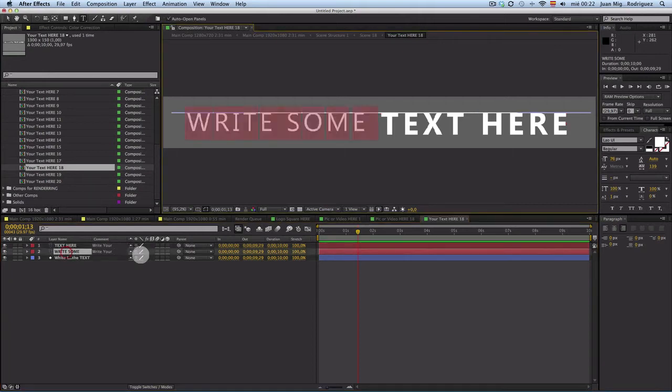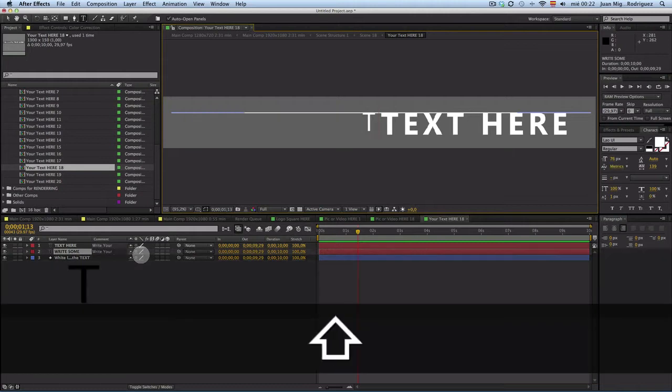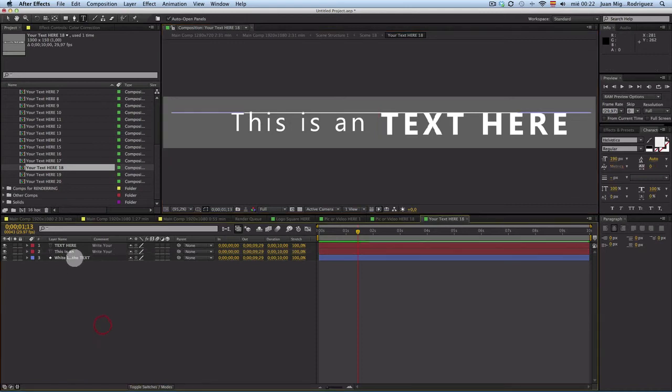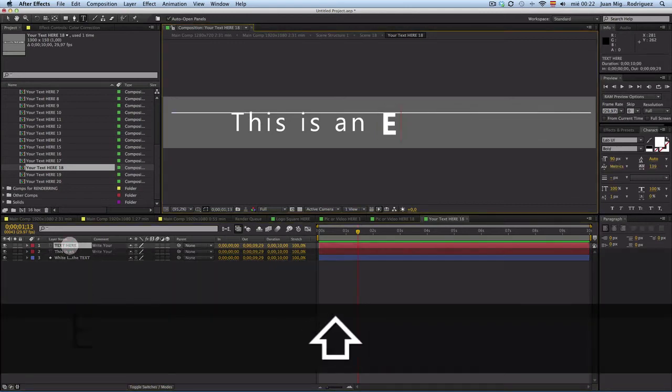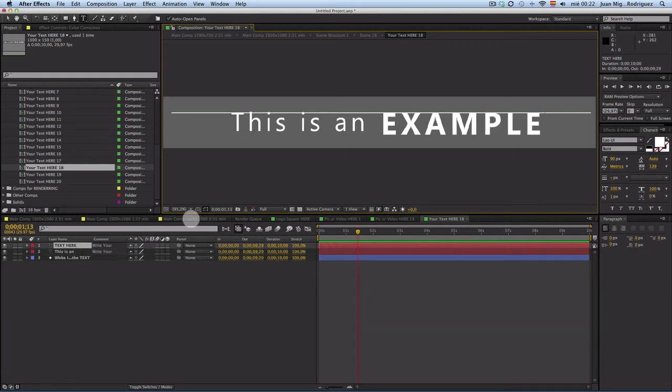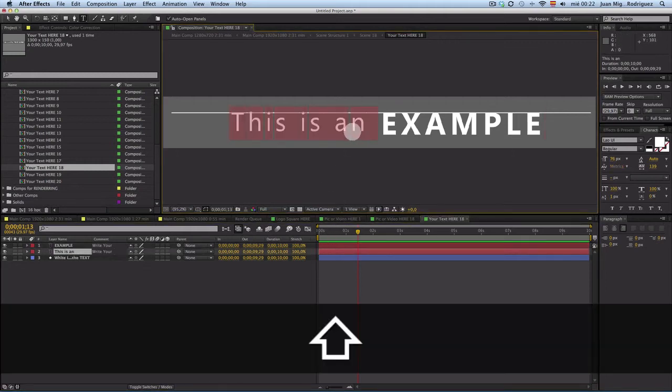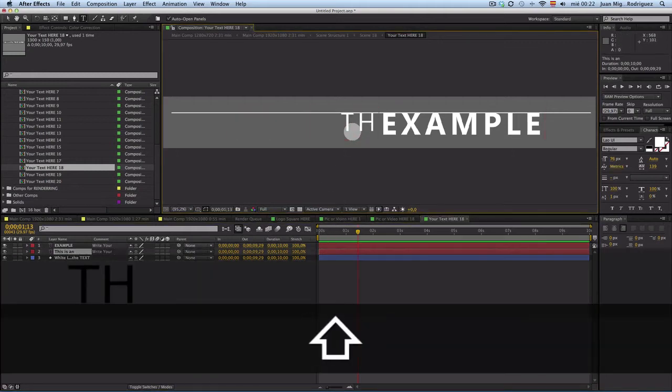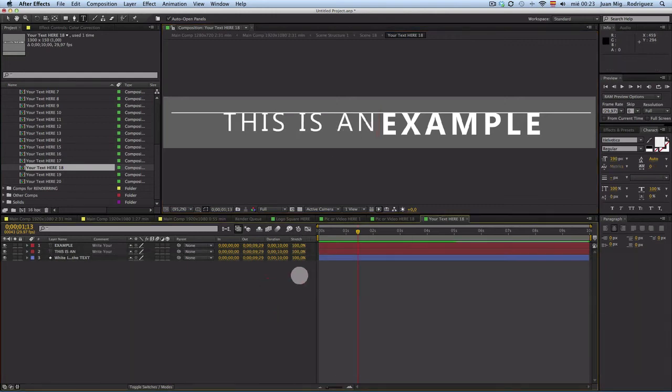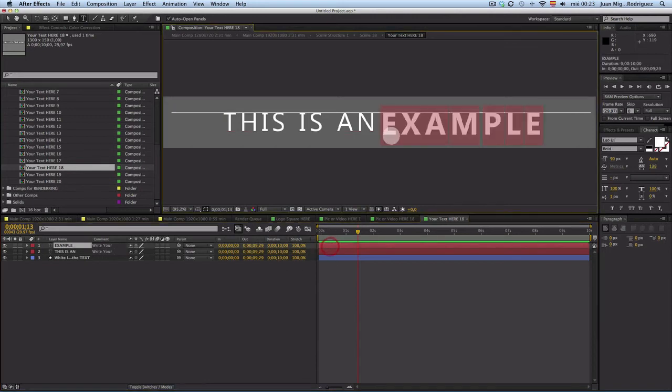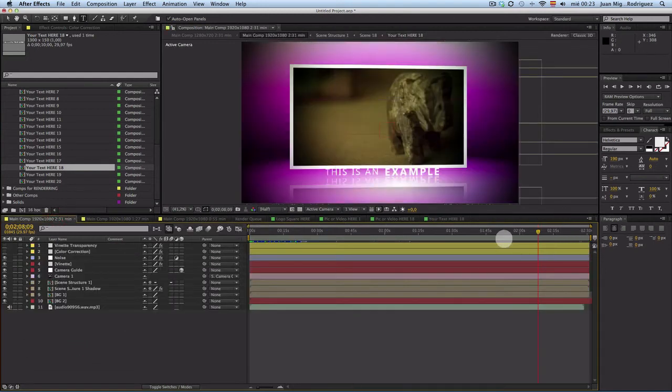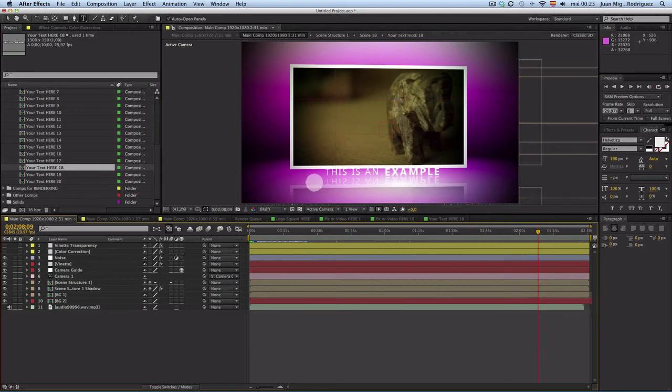Then you only have to double click, write something. This is an example. You have to give space here.